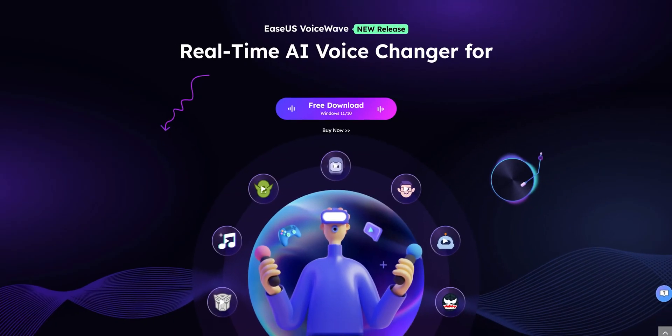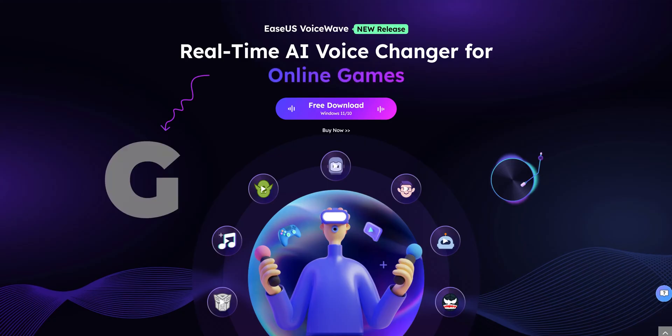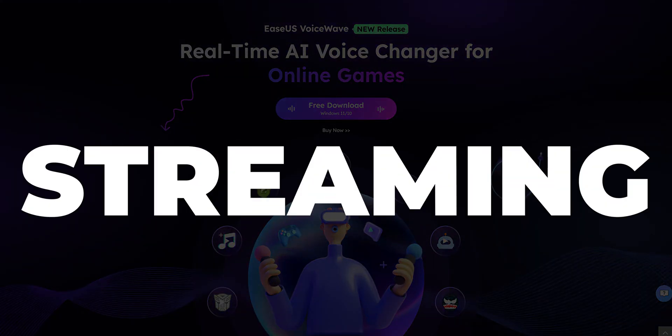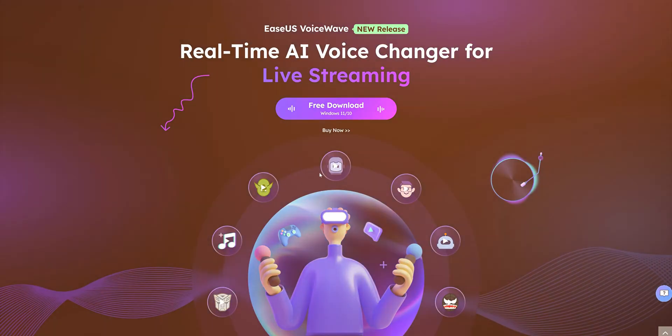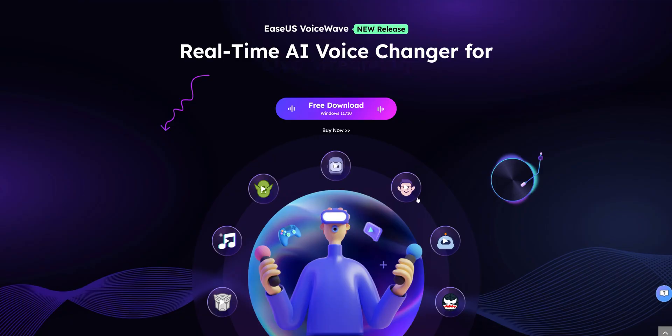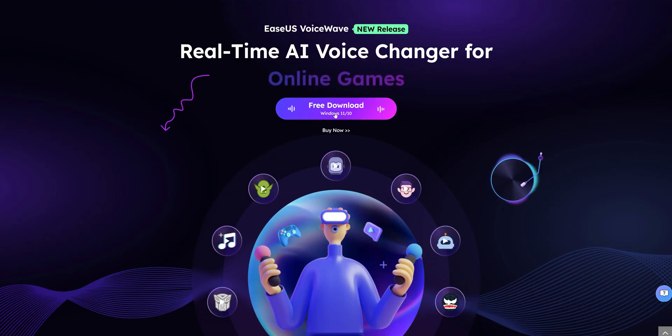I've got something special for you today. Hey, Shivam here. Recently I came across EaseUS VoiceWave, that allows us to change the voice. It suits various uses including gaming, live streaming, video creation, or even having fun with your friends. It comes with a range of voice effects and customizations. So let's check it out.